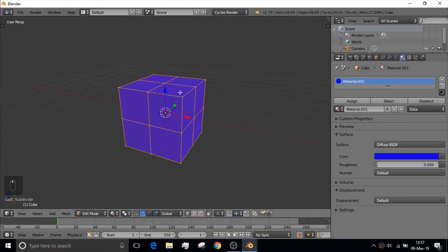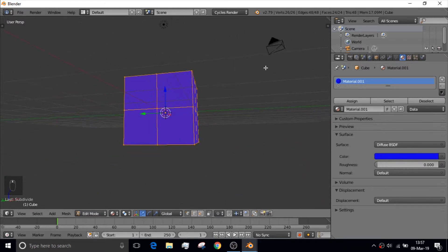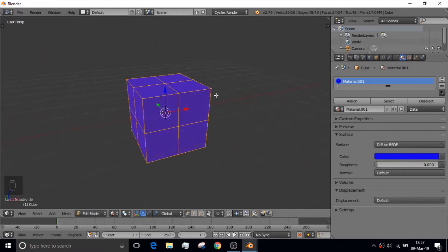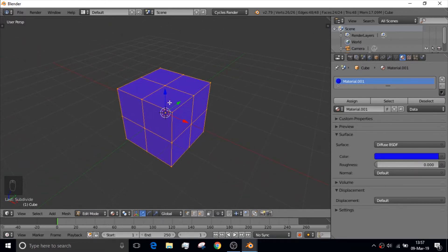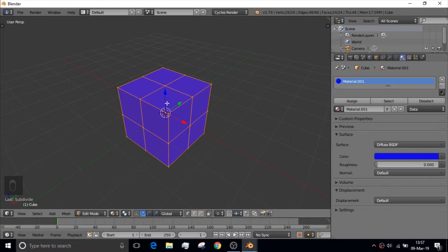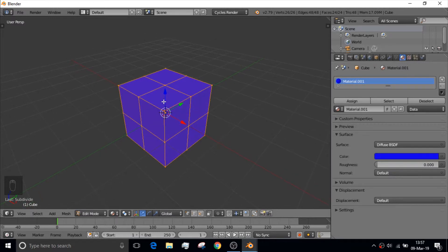But right now we're going to click Subdivide. So that we can get this little cube of cubes shape. We got eight cubes here. And we're going to turn each of these cubes into a tetrahedron.